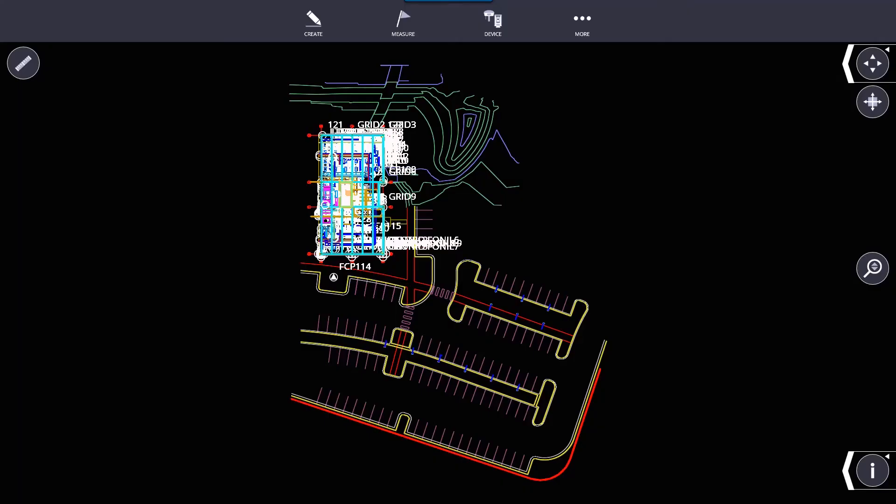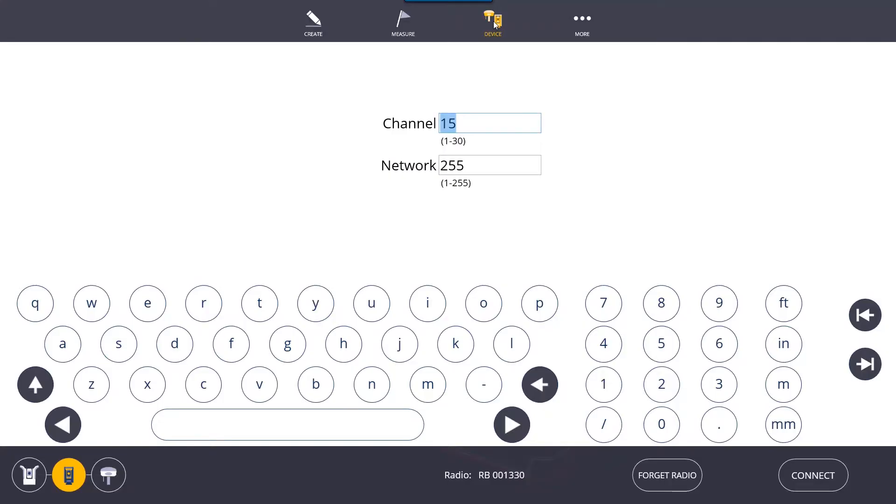In this video we're going to be going over the device menu. After you've loaded your jobs and you're ready to connect to the instrument, you're going to click on device. Right now your only option is to basically hit connect to try to connect to the RTS unit.